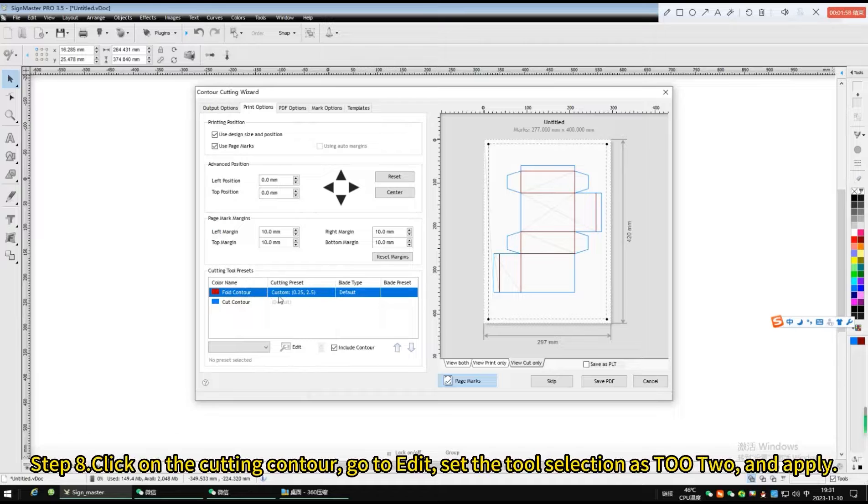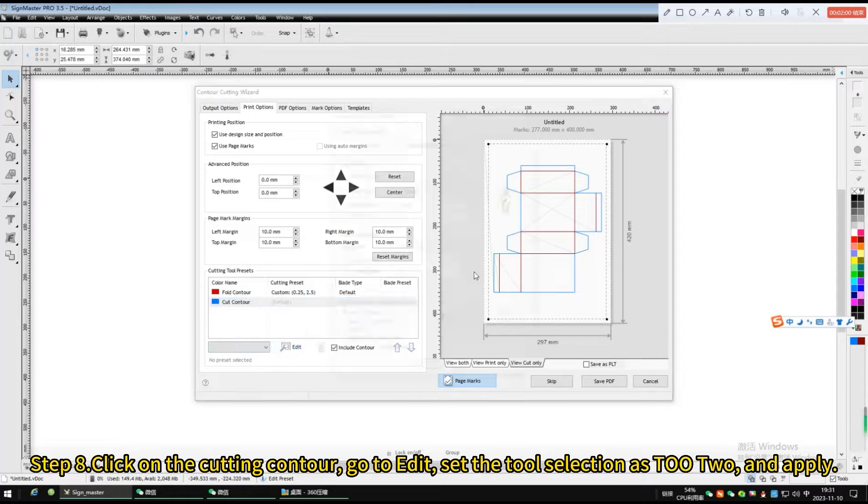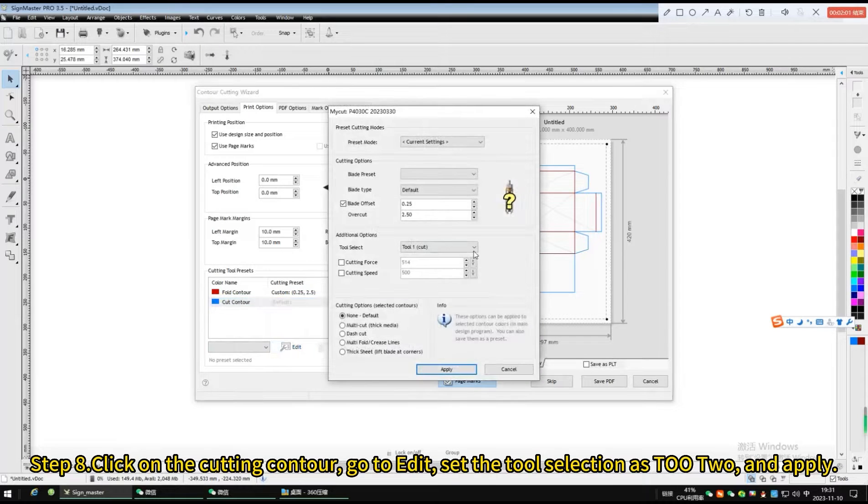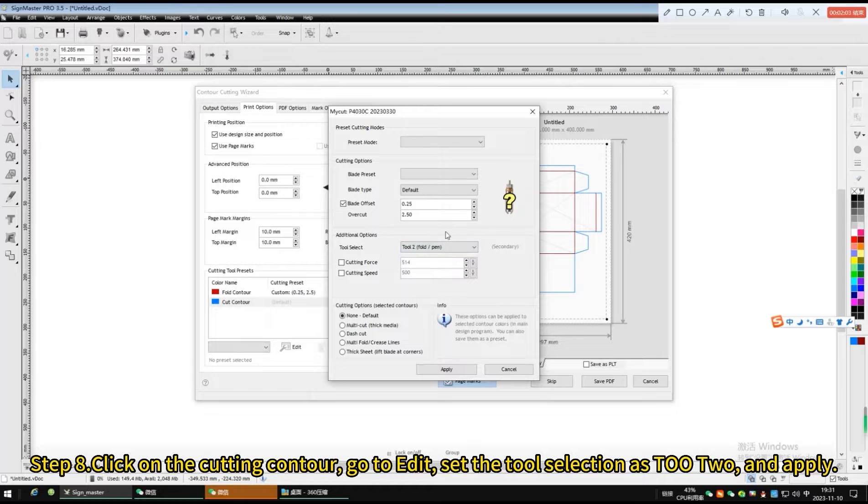Click on the cutting contour, go to edit, set the tool selection as tool 2 and apply.